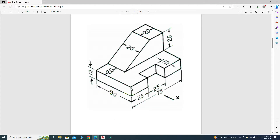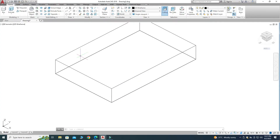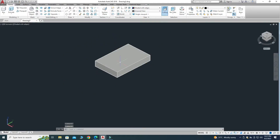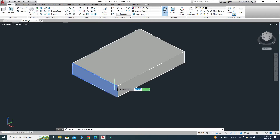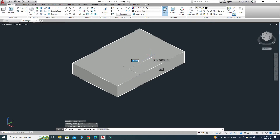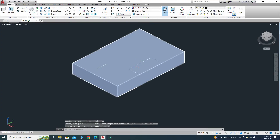Looking at the drawing again, we have a cutout of 25 by 12 after 25 units. I will change the view from 2D Wireframe to Shades with Edges. Let's go to the Line command — first I will sketch a 25-unit line, then 12 units, then 25 again, and then 12.